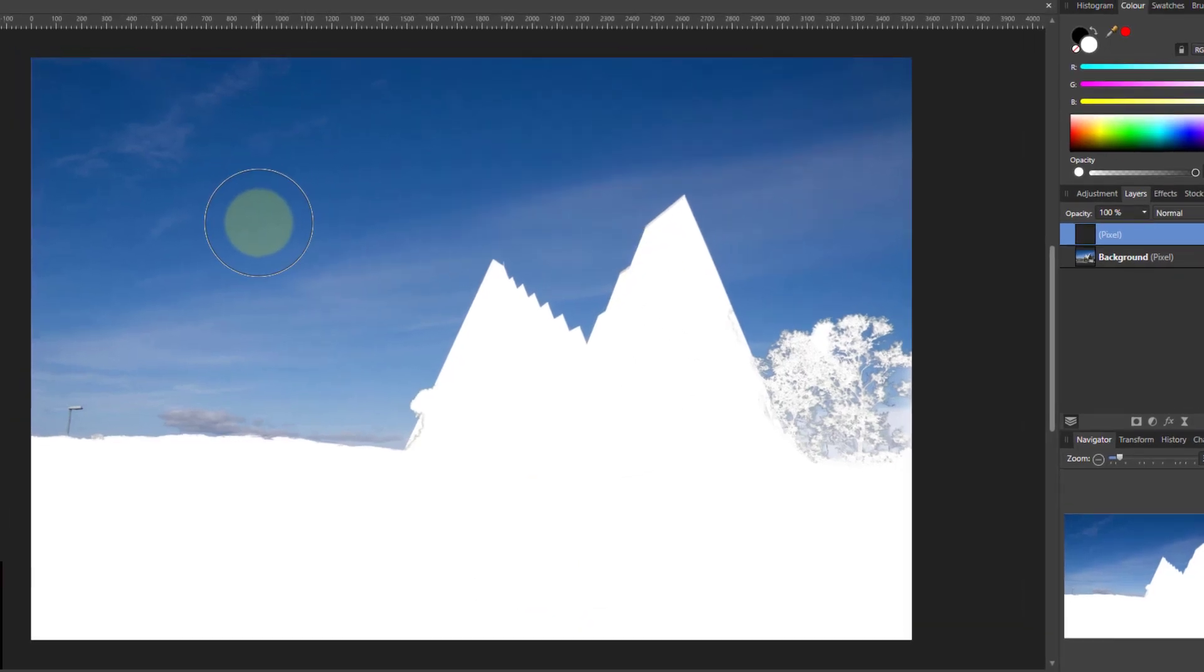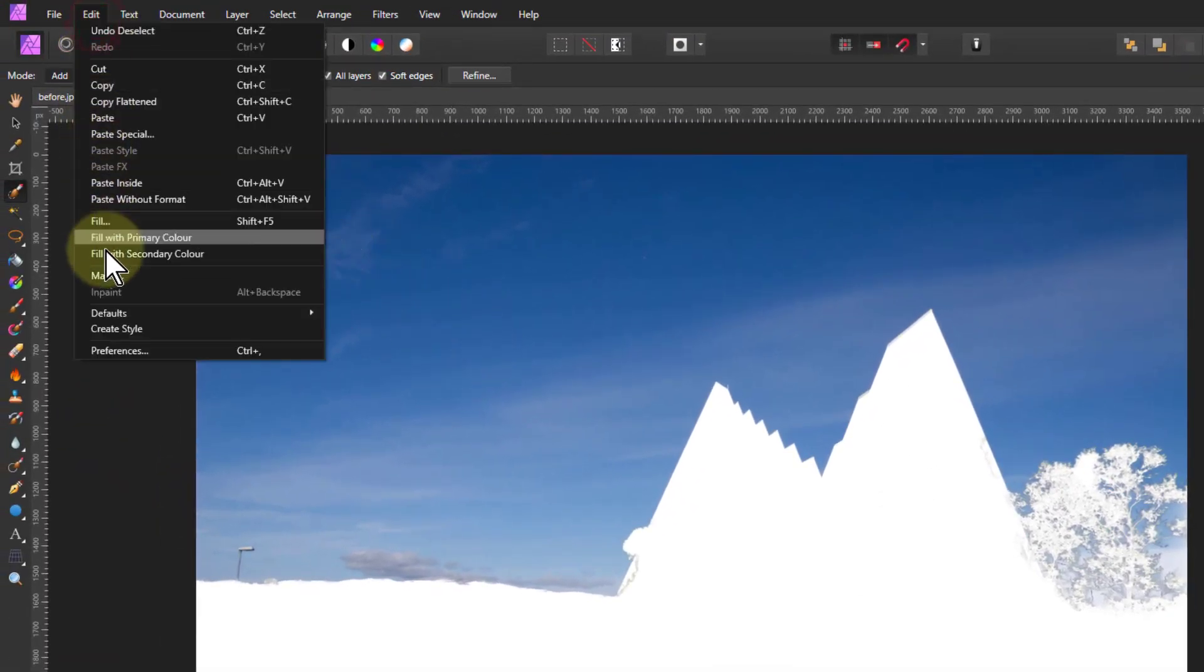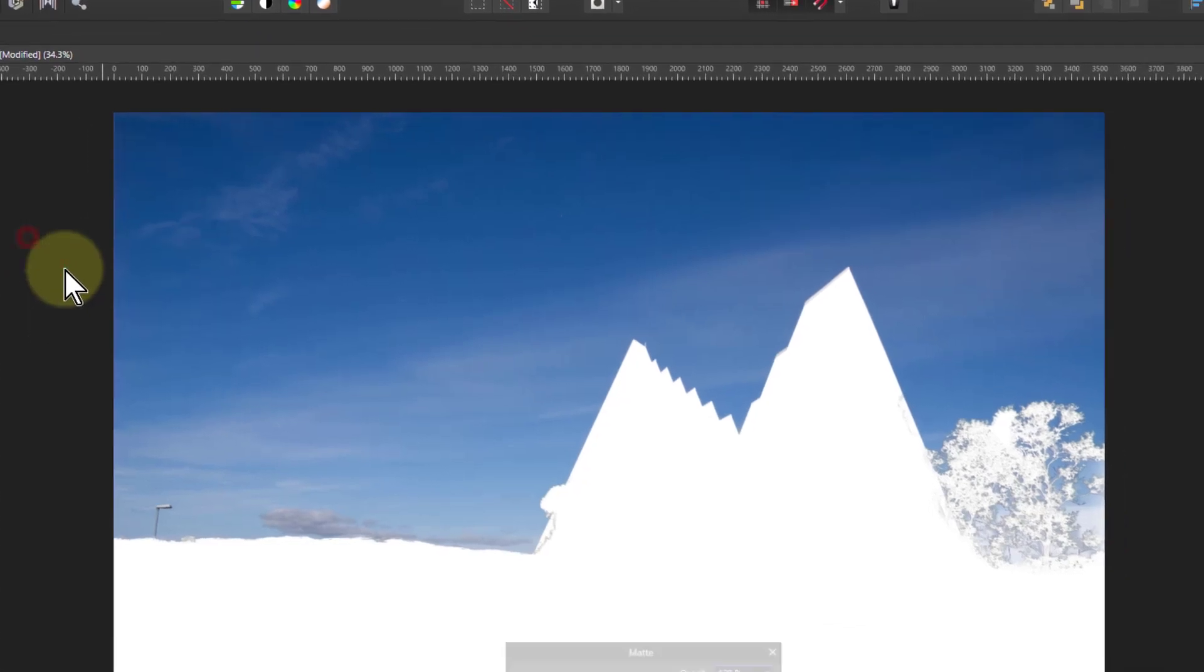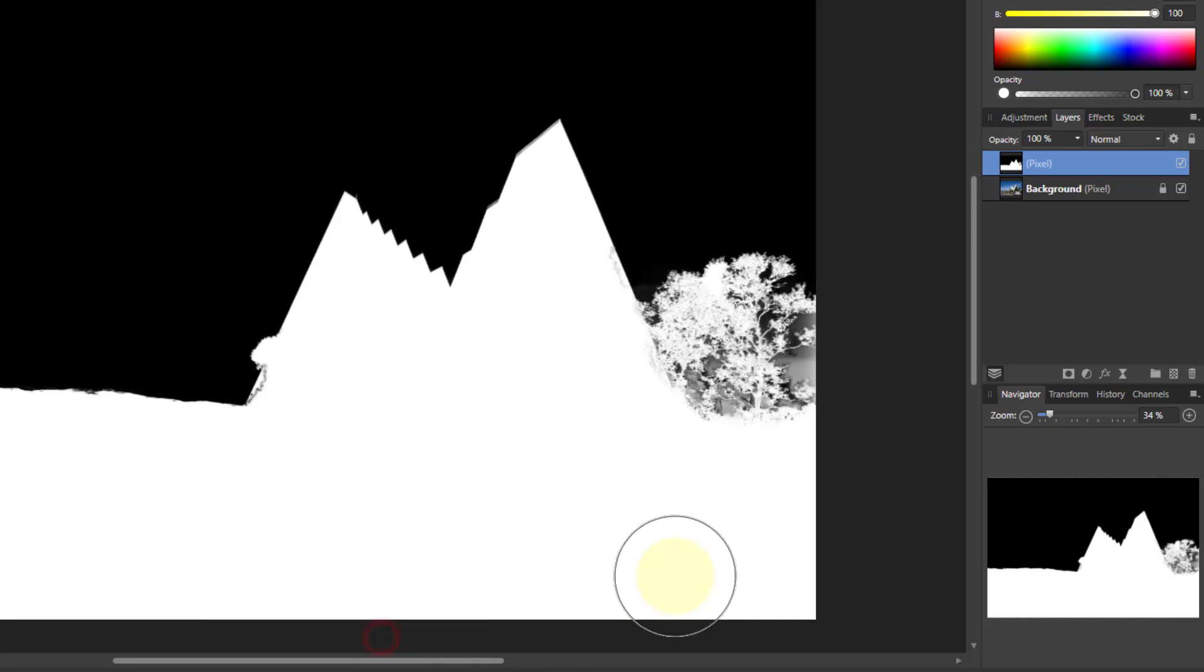But now I want black up here. And the way to get to black is again Edit but now Matte, because Matte fills in transparent areas. So I click on that, make sure the custom color is black, and apply that. So I've now got a black and white layer.